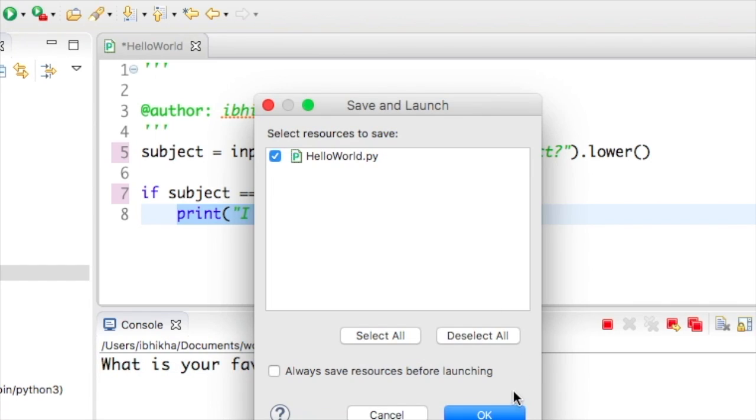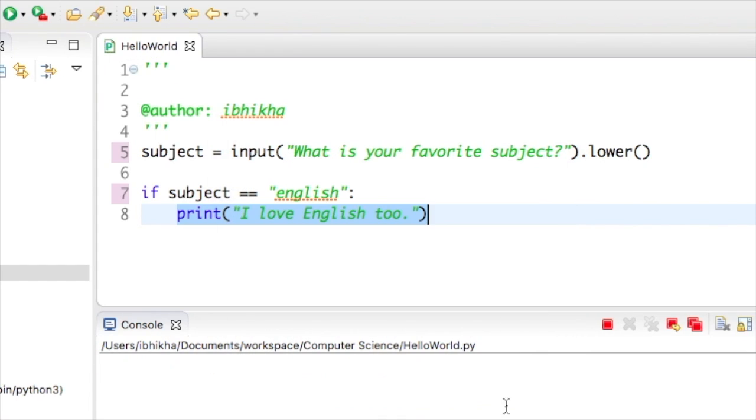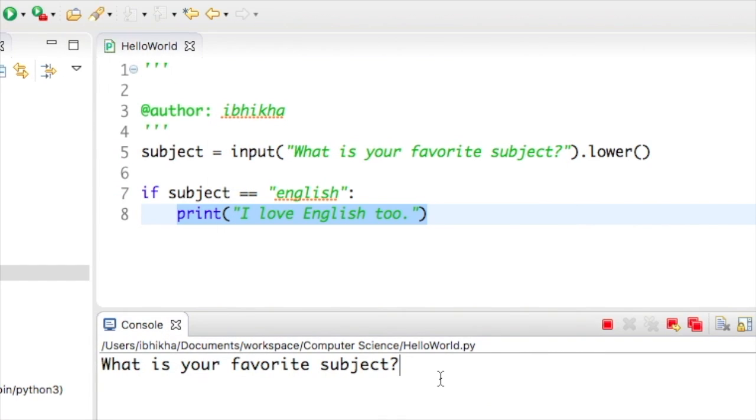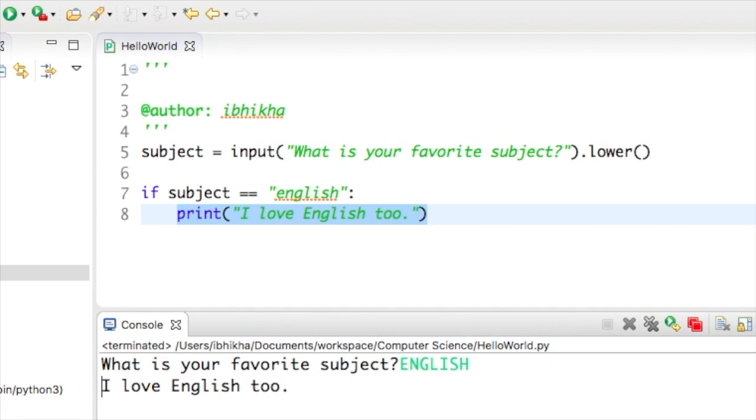I'm going to press play just to test to see if this is working. This time I'm going to type in English in all capital letters and I'm going to press enter. The program has recognized the input.